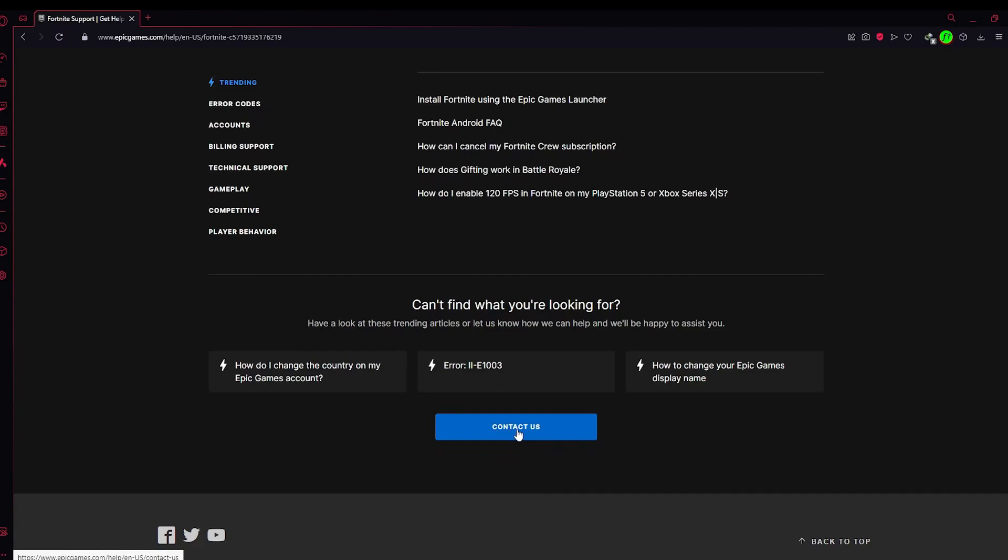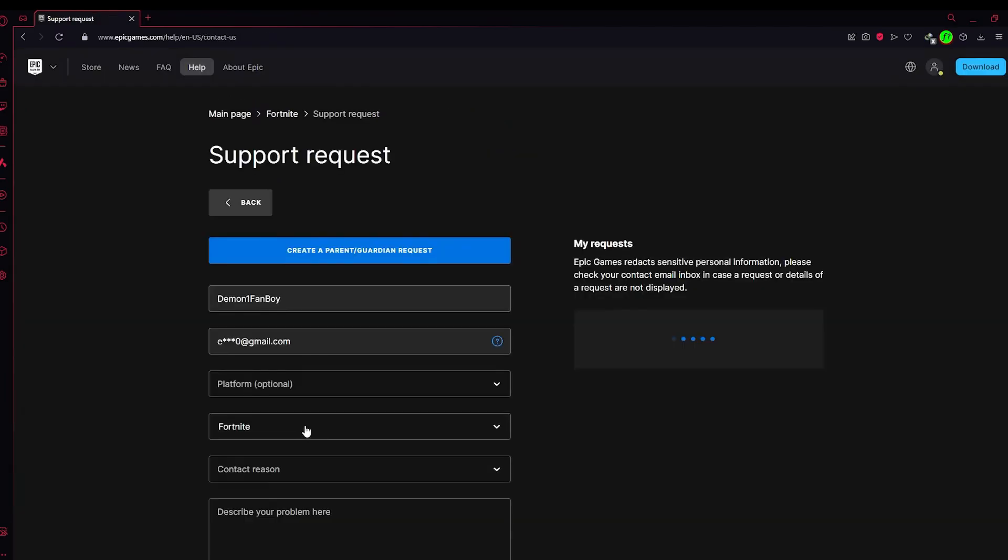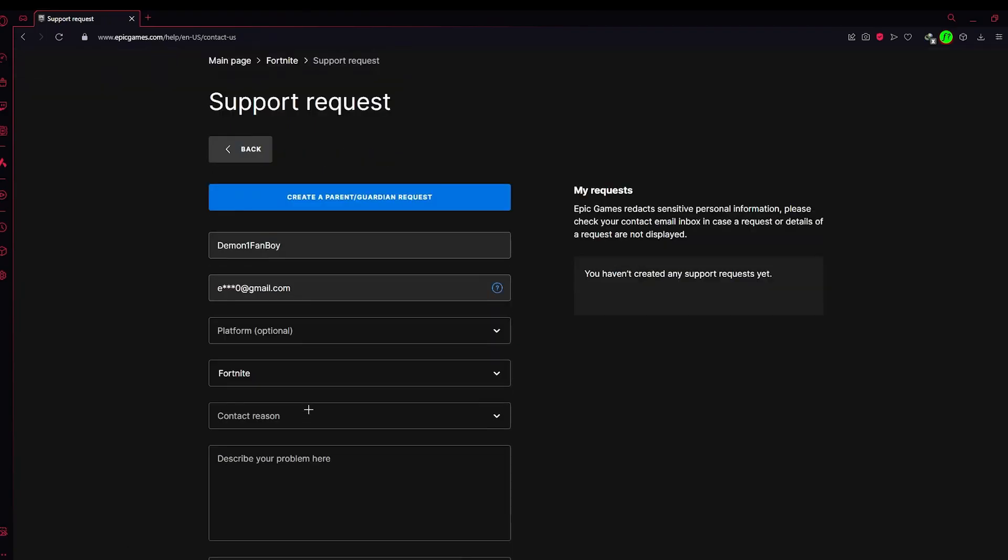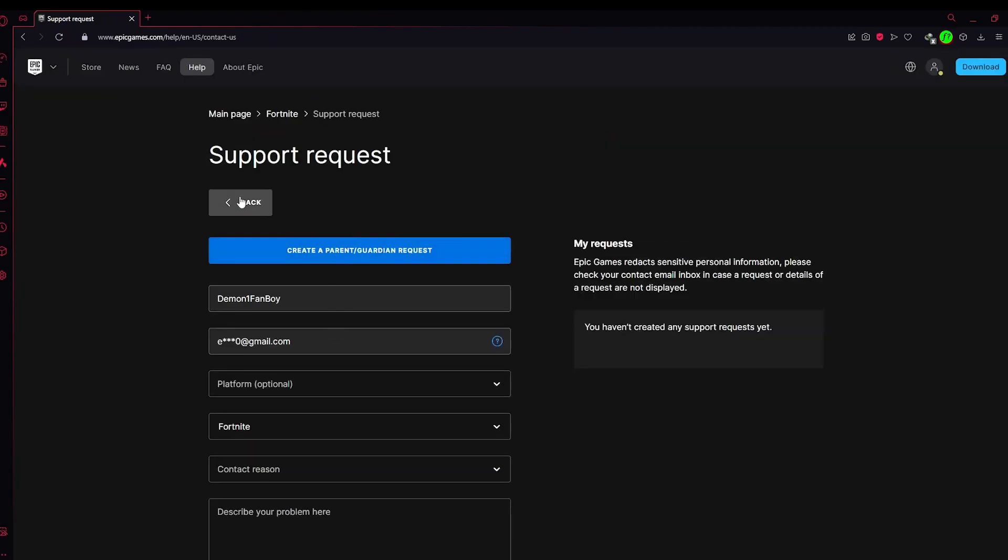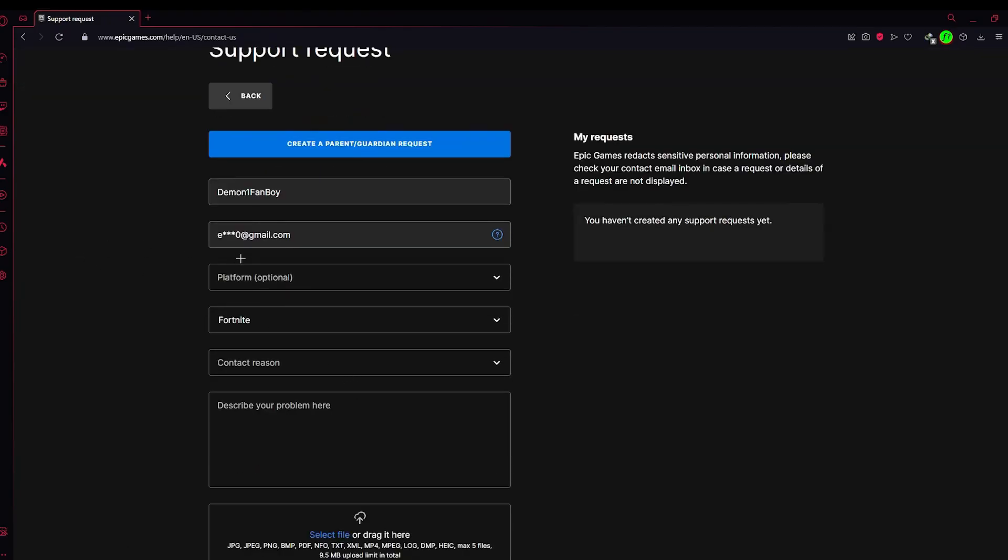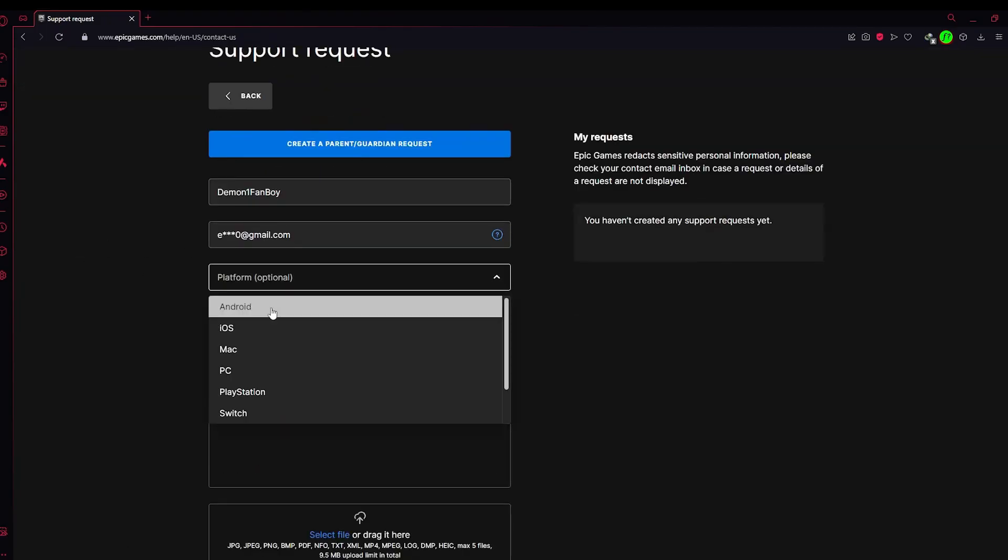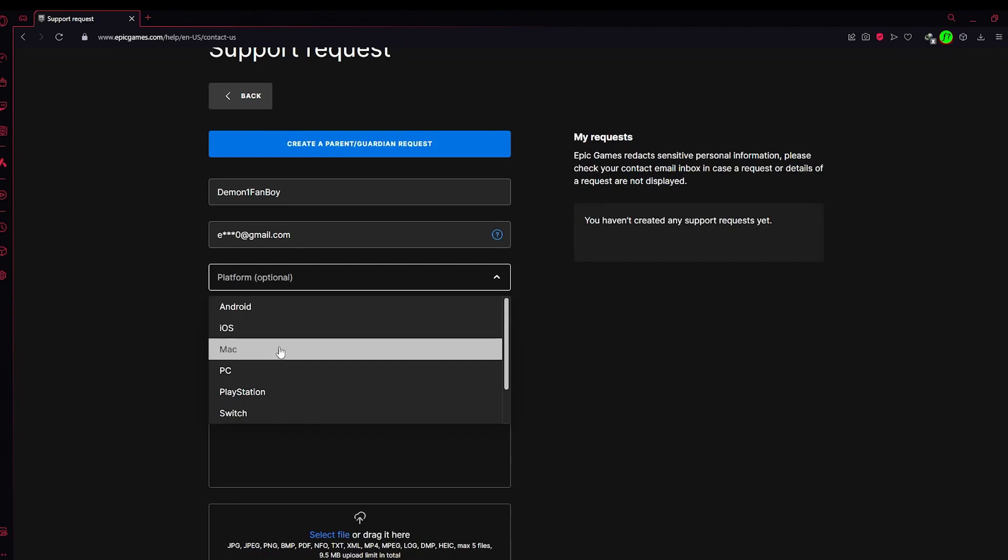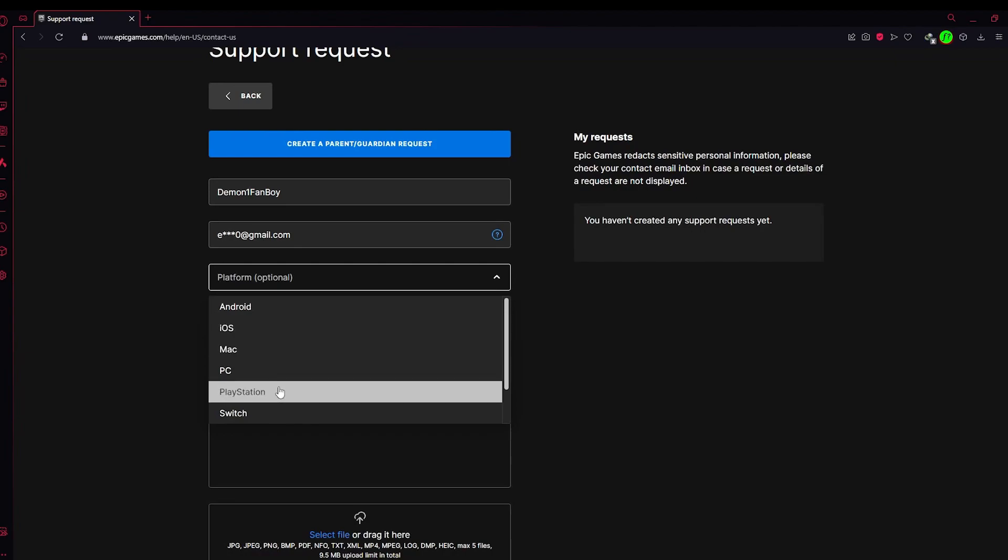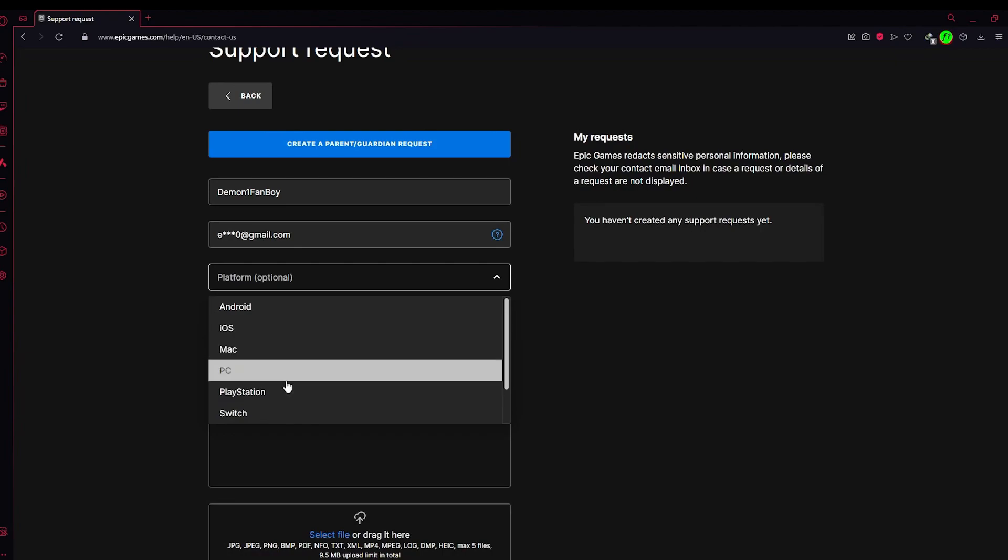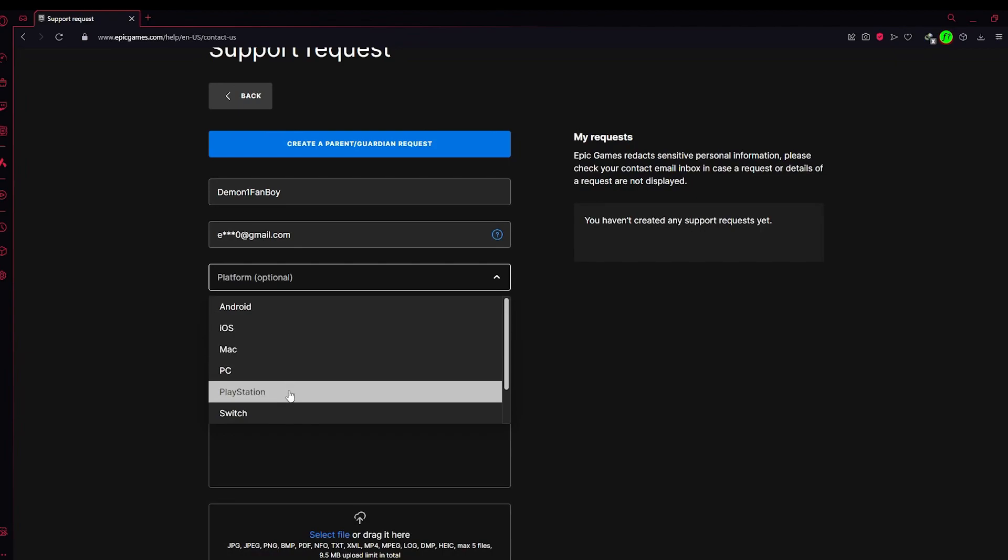In here you need to choose your platform. In the platform field, choose which platform you want to merge the account to.